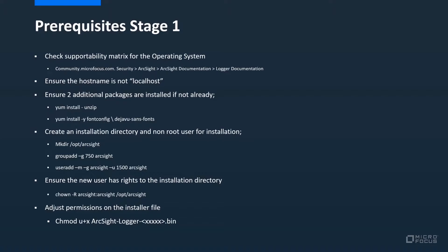Then we need to identify an installation directory and create a non-root user and user group for the installation. In this example I'll be using the /opt/arcsite directory, so I'll be using the mkdir command to create that directory ahead of time. We then need to add the user group, add the user, and assign that user to that user group. Then we need to ensure the new user has rights to this installation directory by using the chown command, as shown on the screen.